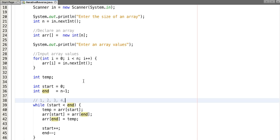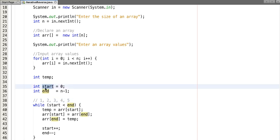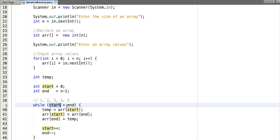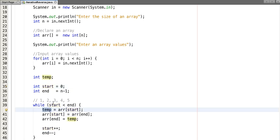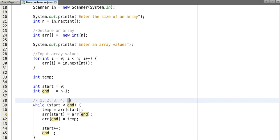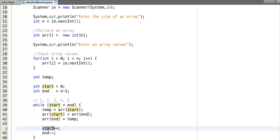So initially we have an array with a length of 5, so start will point to 0 and end will point to 5 minus 1, index 4. We have checked whether start is less than end - it means 0 is less than 4, then our condition is true. In temp value we have assigned array of start which is 1, and now in array start index we have assigned array end, so we have assigned 5 in position 1, and in array end we have assigned temp. So we have swapped this value, first with 5. Now we have incremented start index, now it points to the next index of an array.